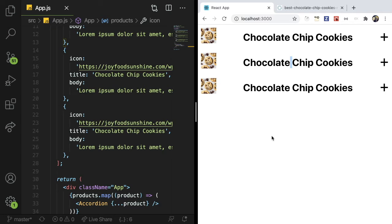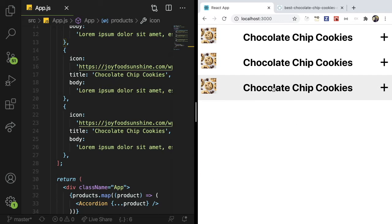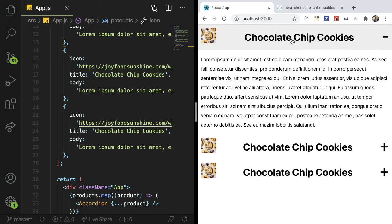Hey everyone, welcome back to another Web Dev Junkie video. My name is Cody Seibert and in this video I'm going to be showing you how to build an accordion component using React.